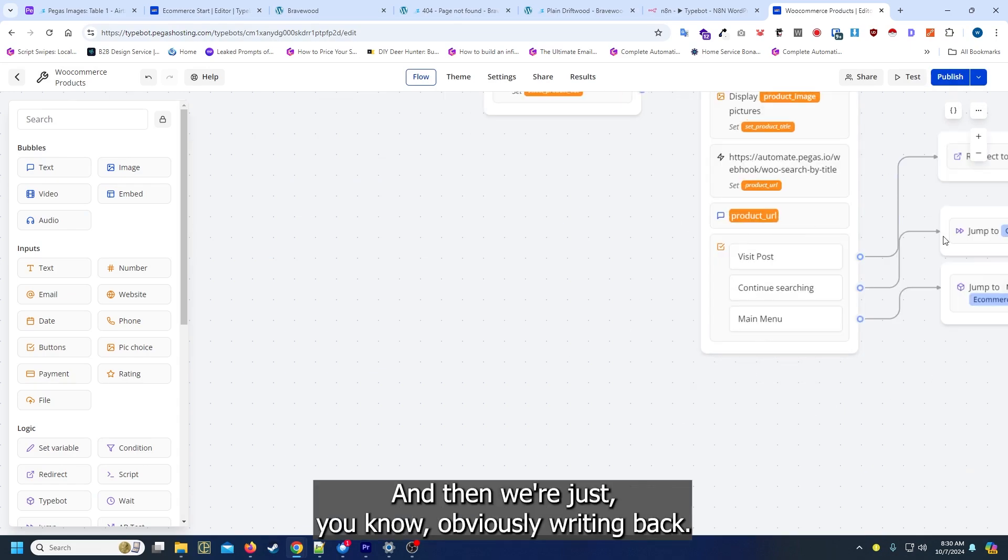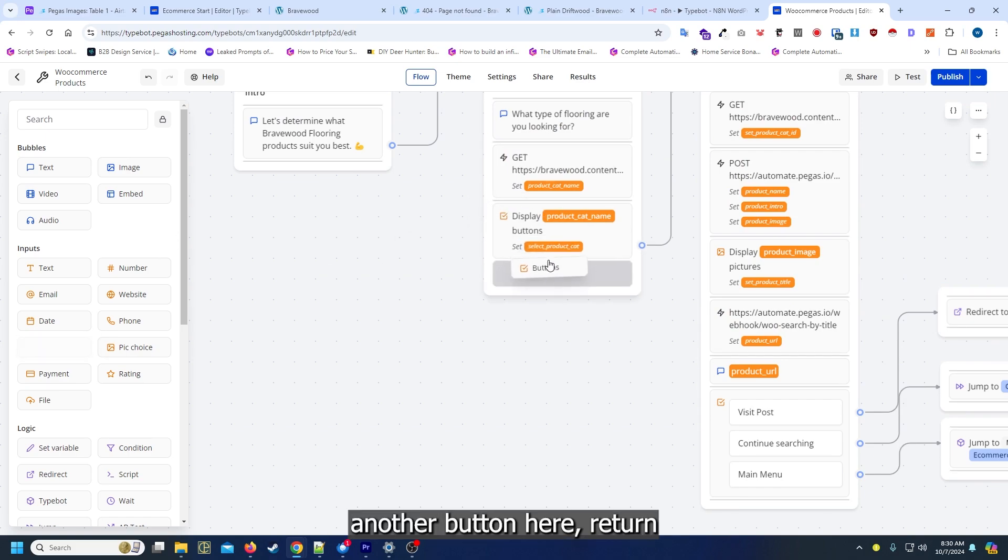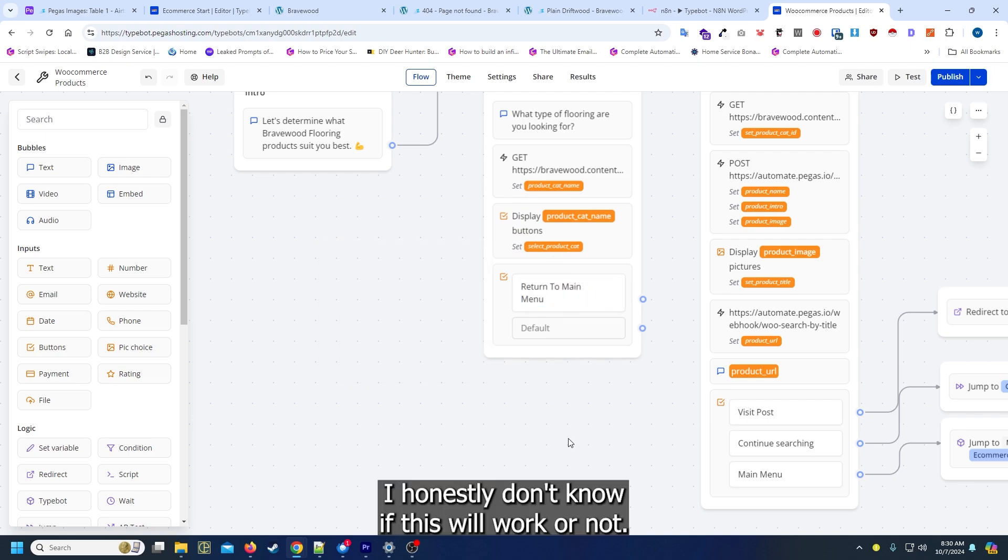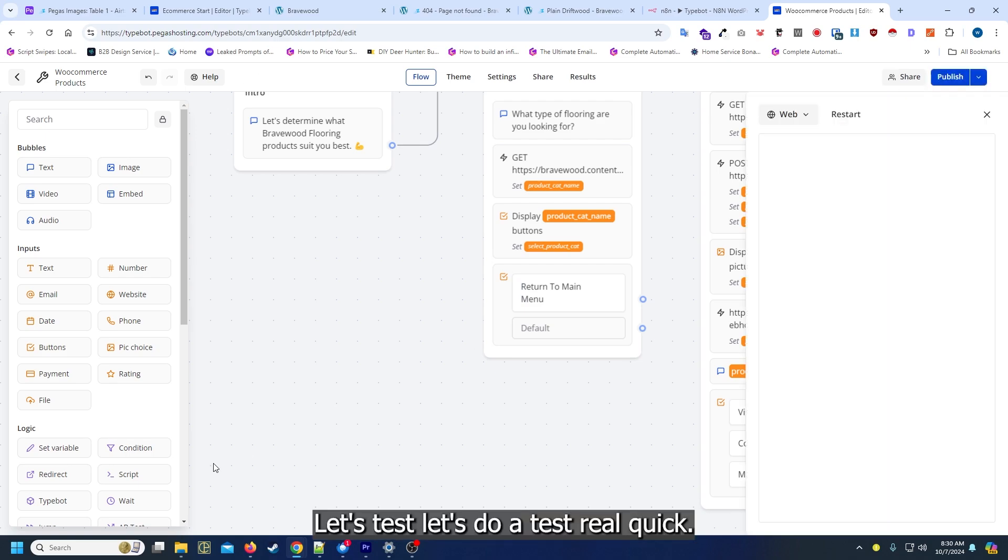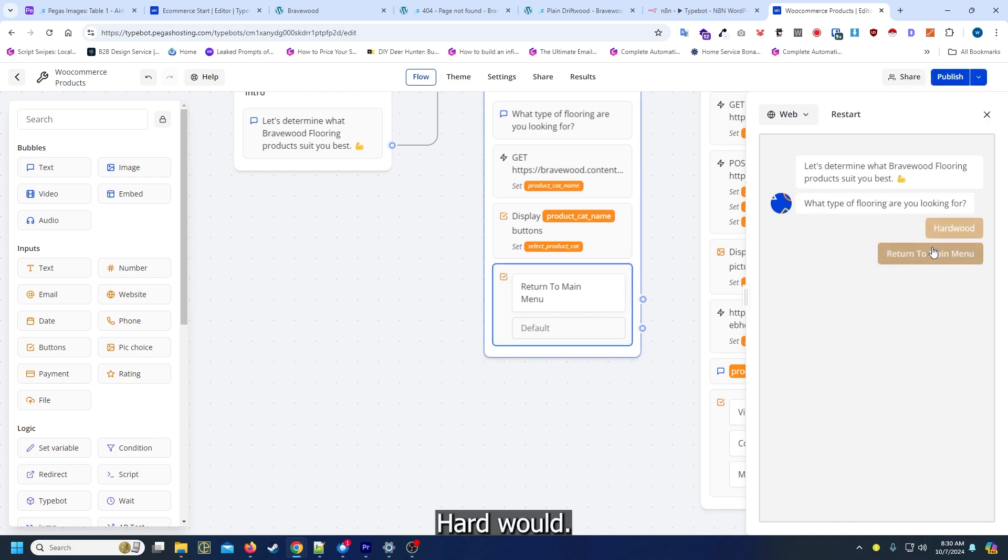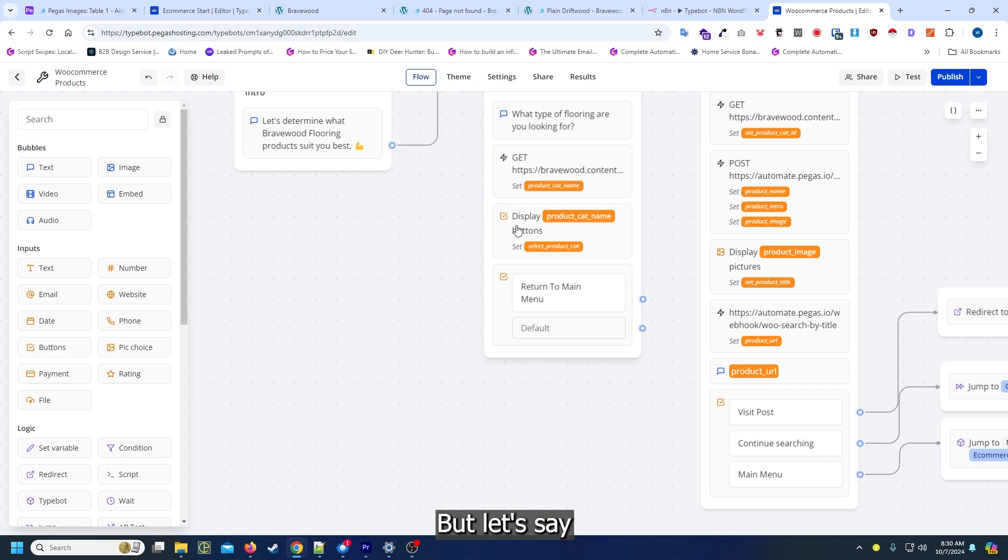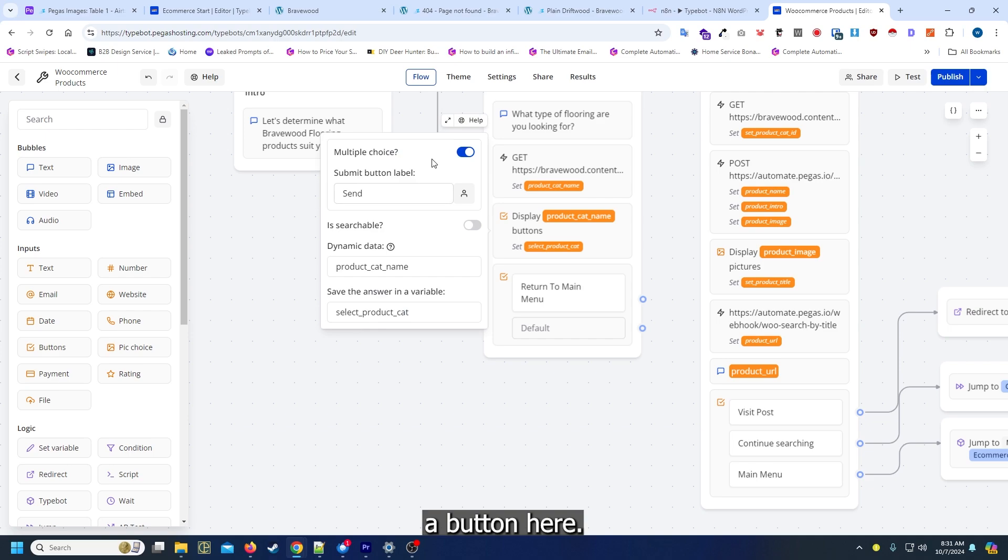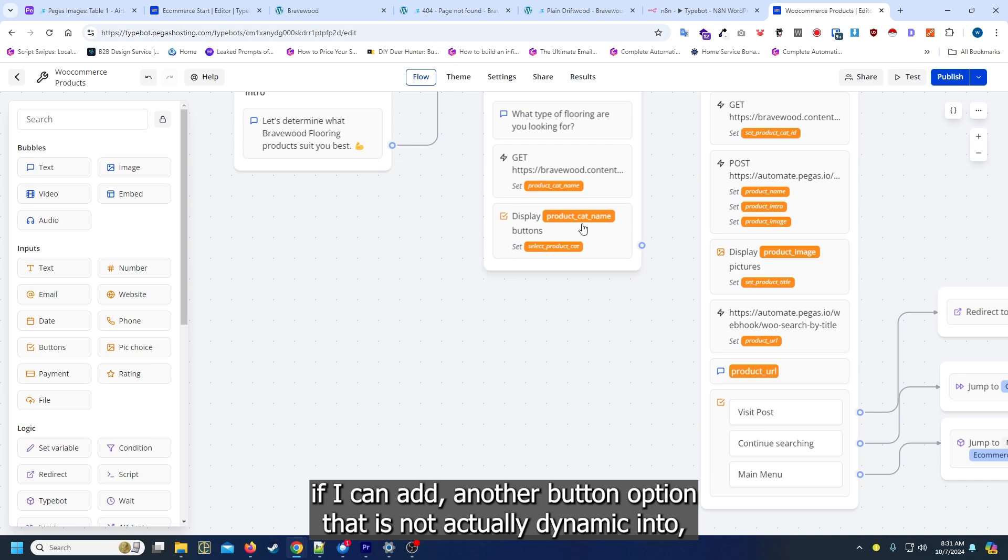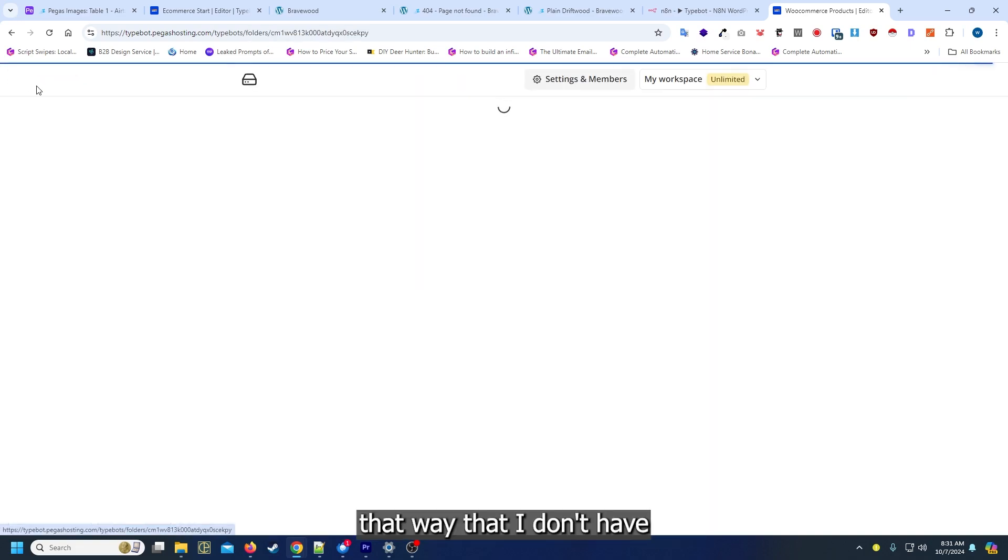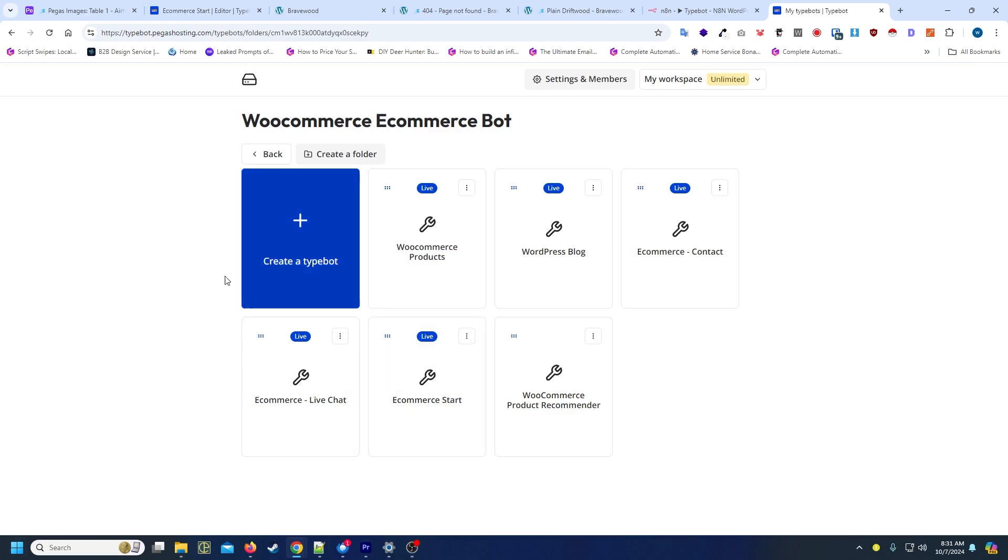One thing I think might work fairly well is if we add another button here, return to menu. Honestly don't know if this will work or not. I think it should. Let's test. Let's do a test real quick. Hardwood. Okay, it doesn't work. That doesn't actually work. That's kind of sad, but let's see. I don't think I can actually add a button here. No, that's one thing I'm gonna have to look into is see if I can add another button option that is not actually dynamic into this request. Hopefully I can that way I can keep things a little bit cleaner, that way they don't have to go through the entire bot if they don't want to.